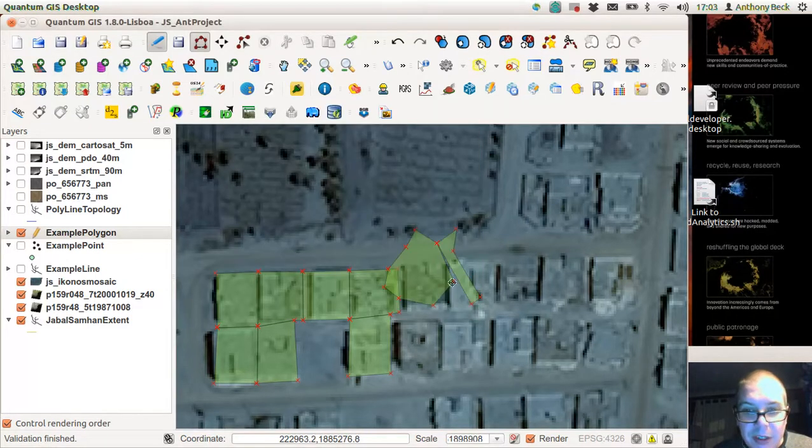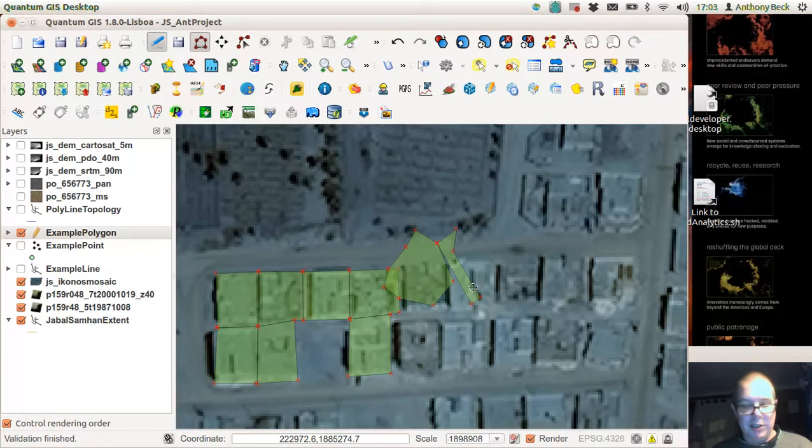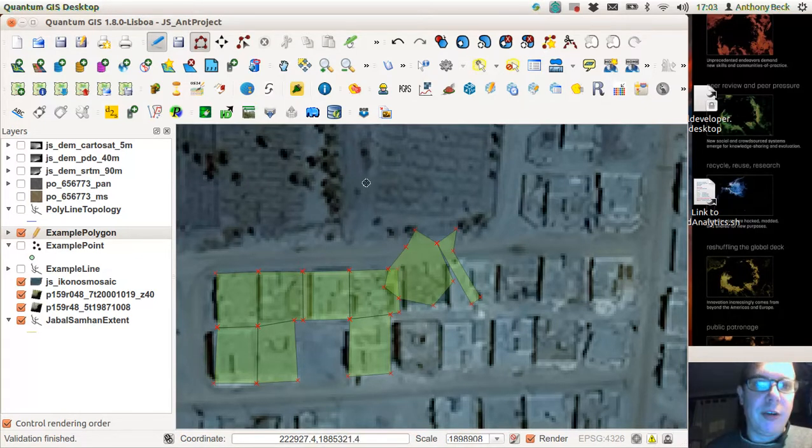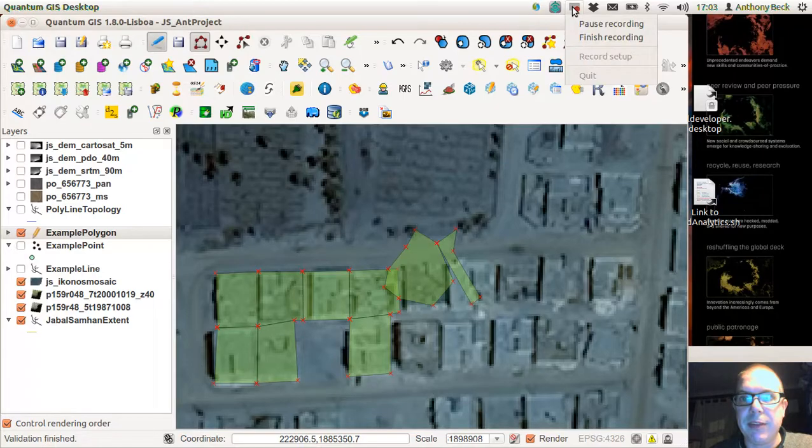So it can be quite a time-consuming way of digitizing. Okay, let's finish.